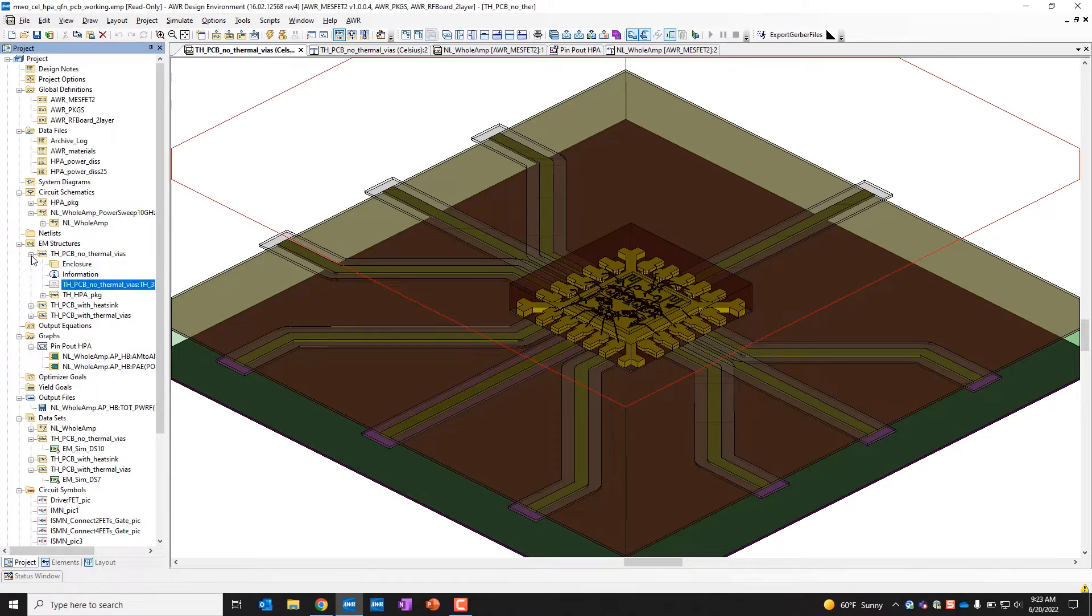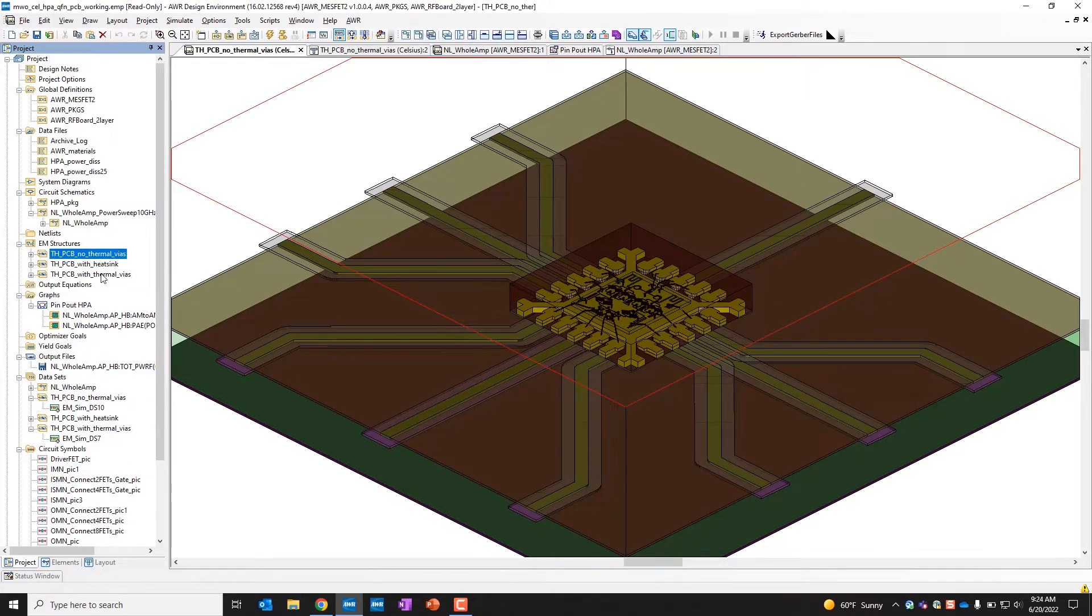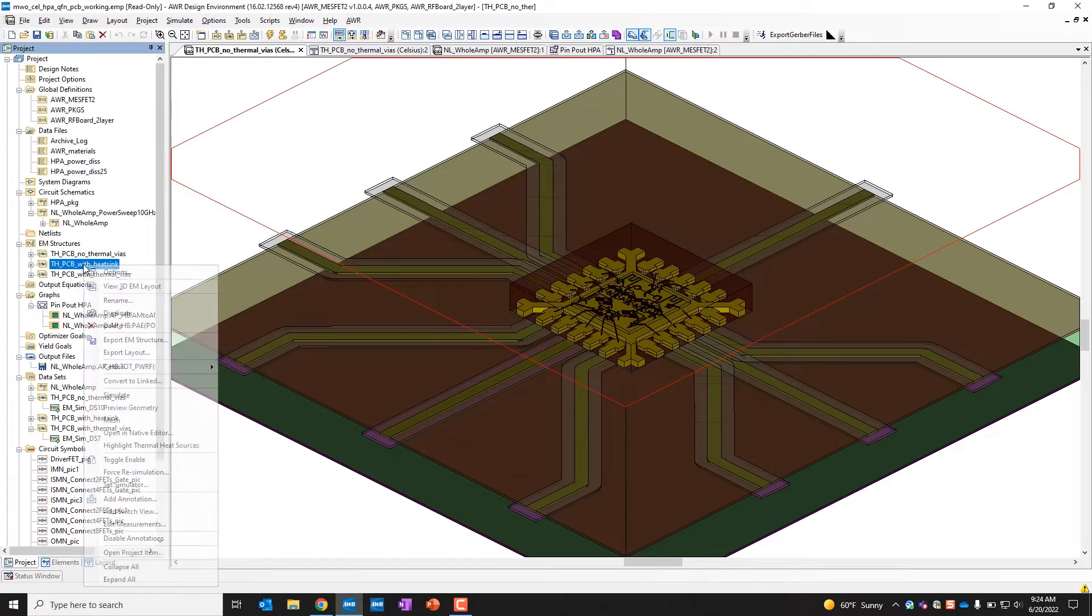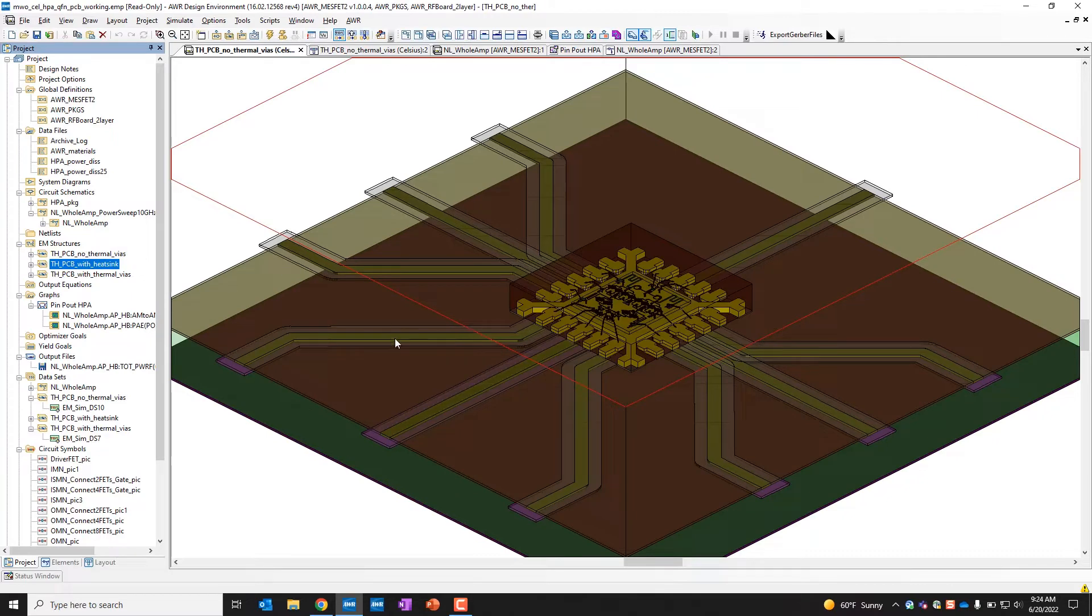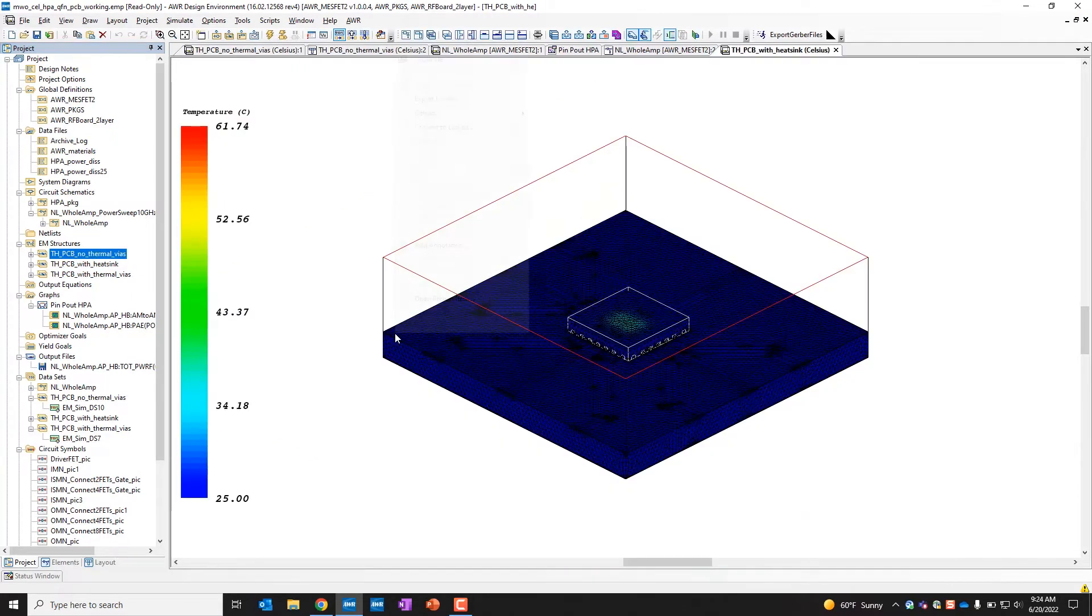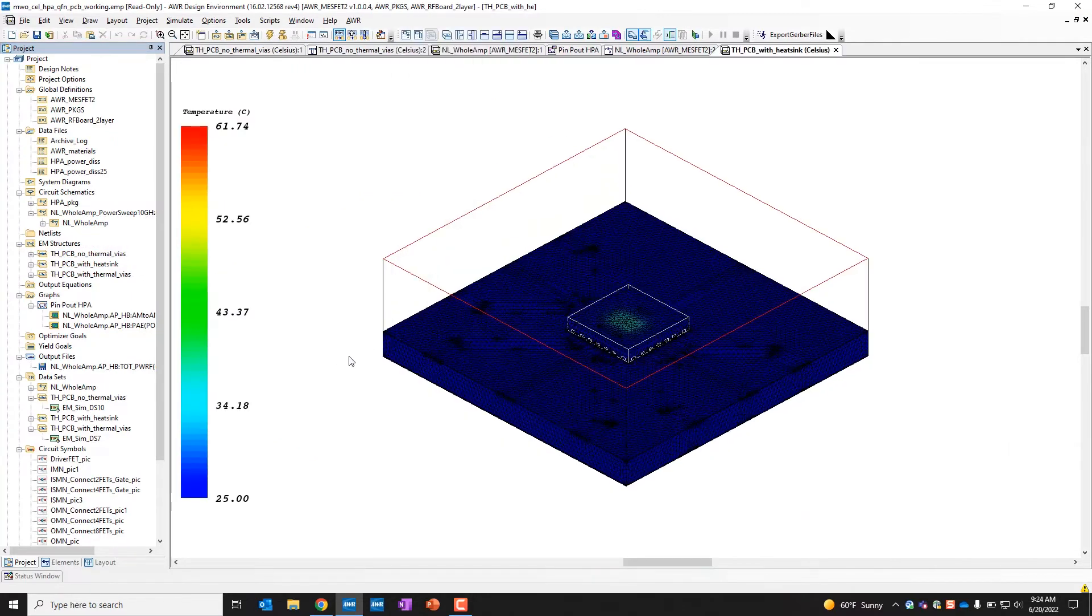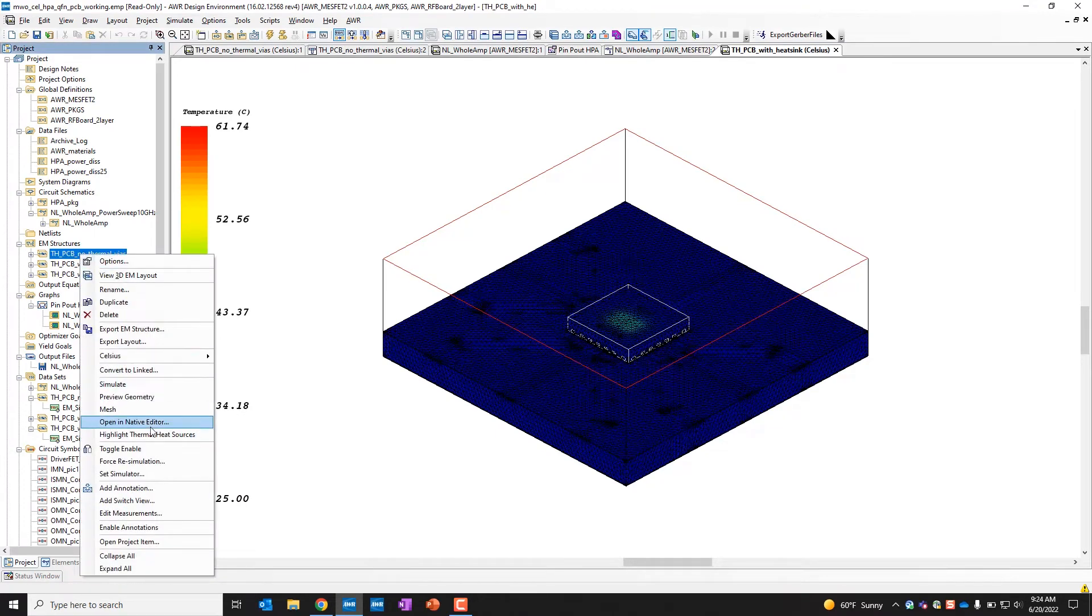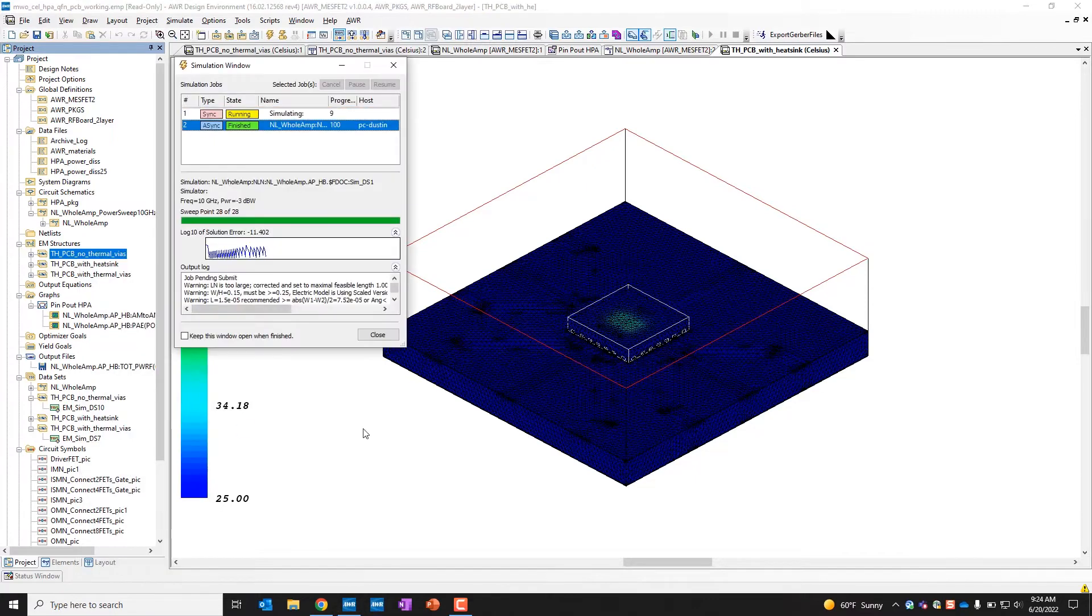So what I've done is I've created three different scenarios here. One is the PCB with no thermal vias, one with a heat sink, and one with thermal vias. That way you can do a comparison to see how adding these thermal geometries will affect the thermal output. So once each of these thermal structures is created, I have an option.